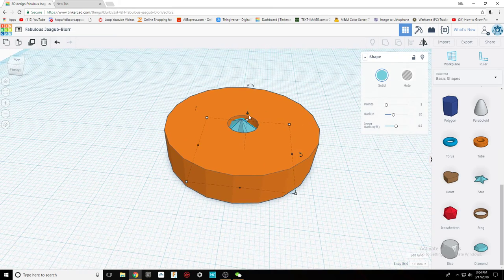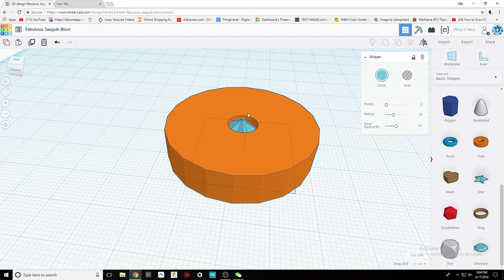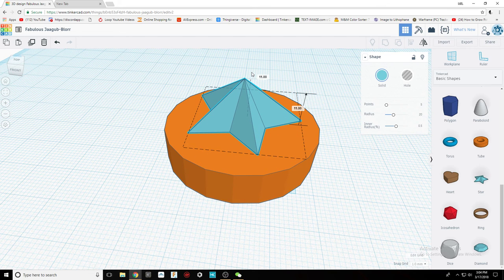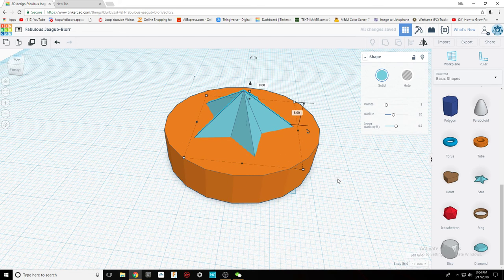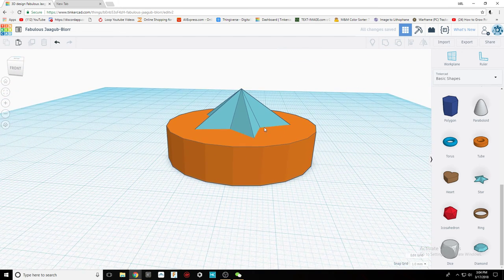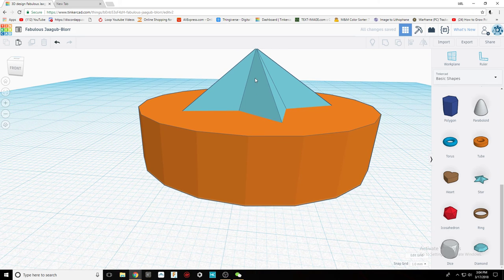Then drag it to the correct height. Make sure that it is directly touching with the cylinder.